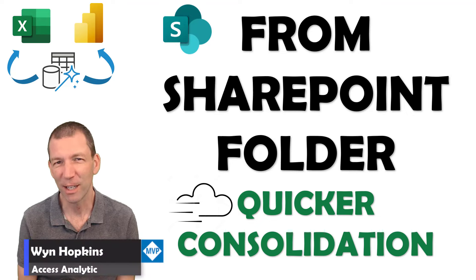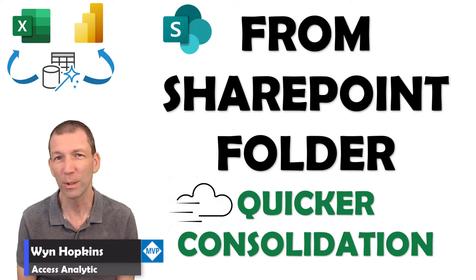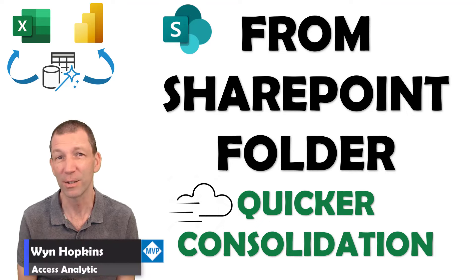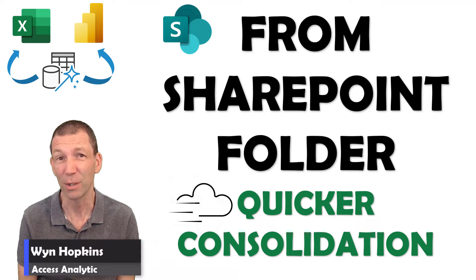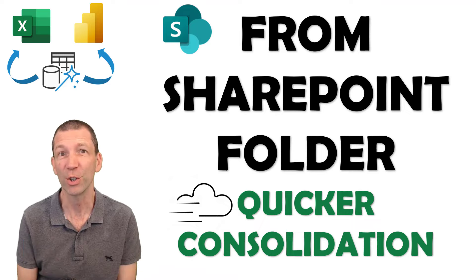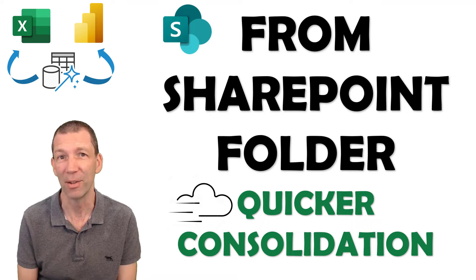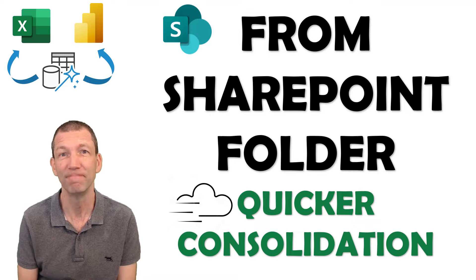How to consolidate a folder of files from SharePoint and what's the quickest method to do it? Let's go!